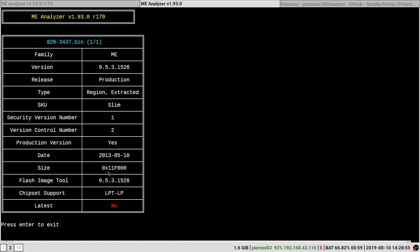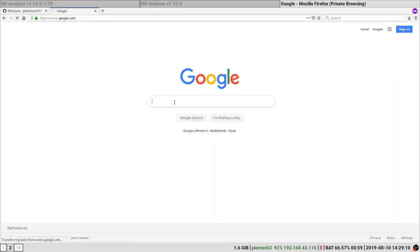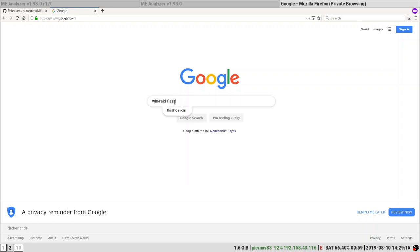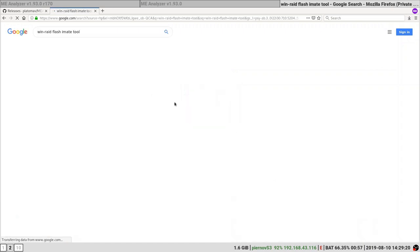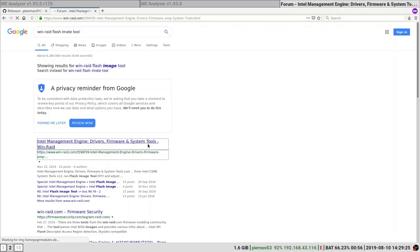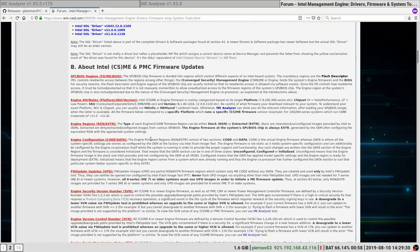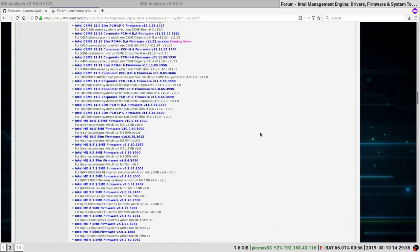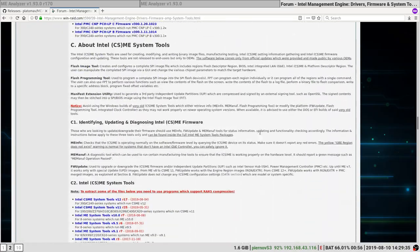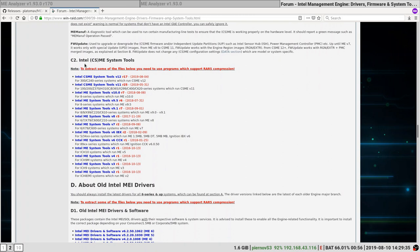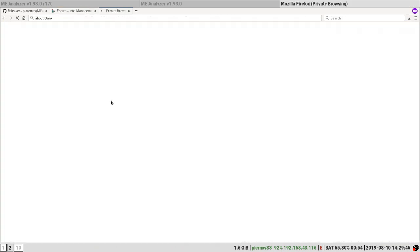Now that we have all this information, what we are going to do is download the appropriate flash image tool. I recommend you to take a look at the Win-Raid Flash Image Tool. Here we are going to look for the Intel ME System Tools and we are interested in the 9.5 version, so download it.